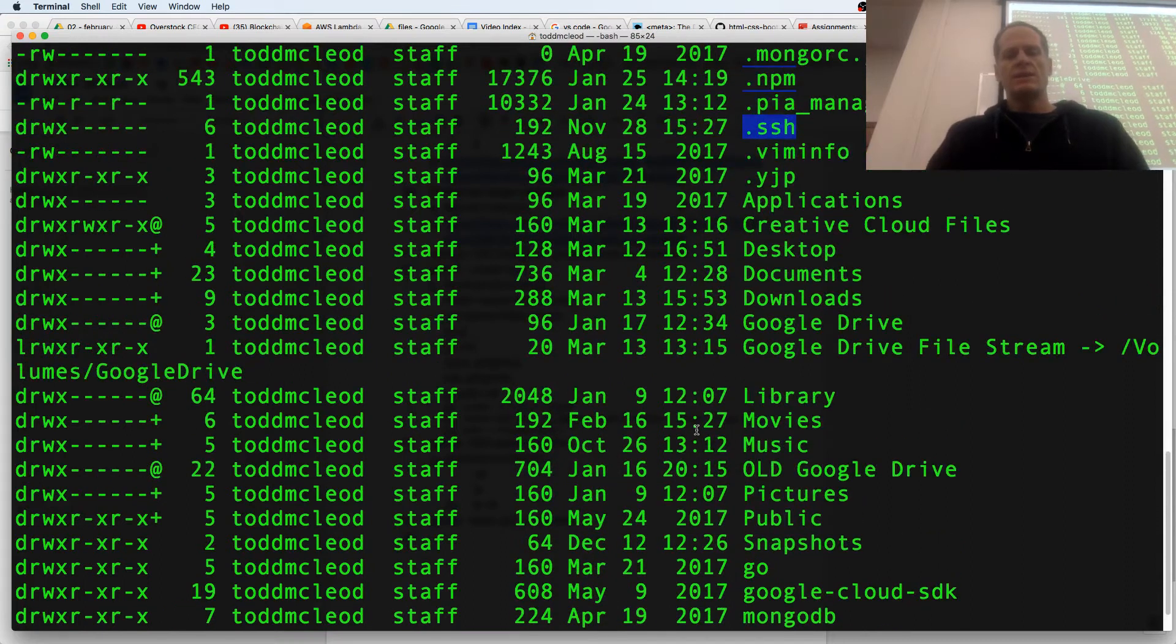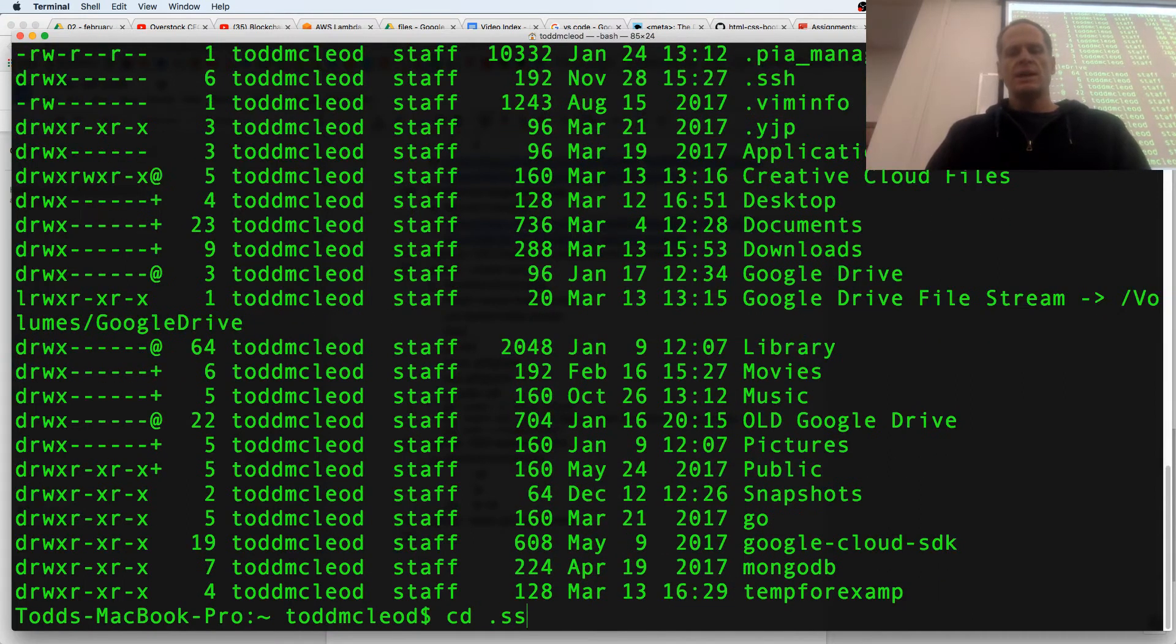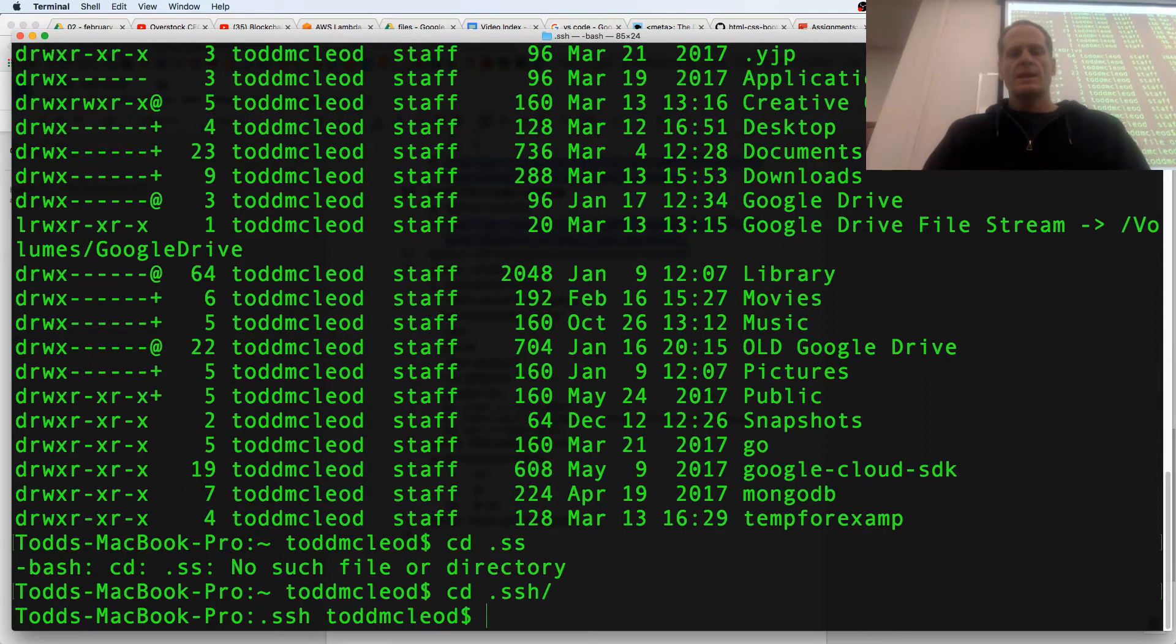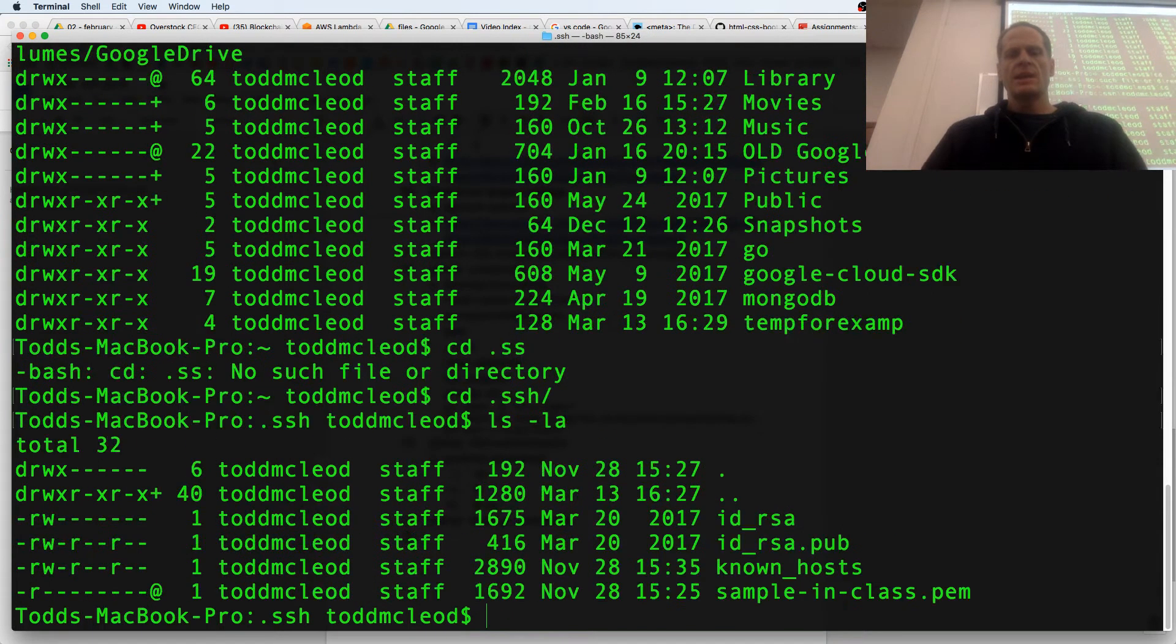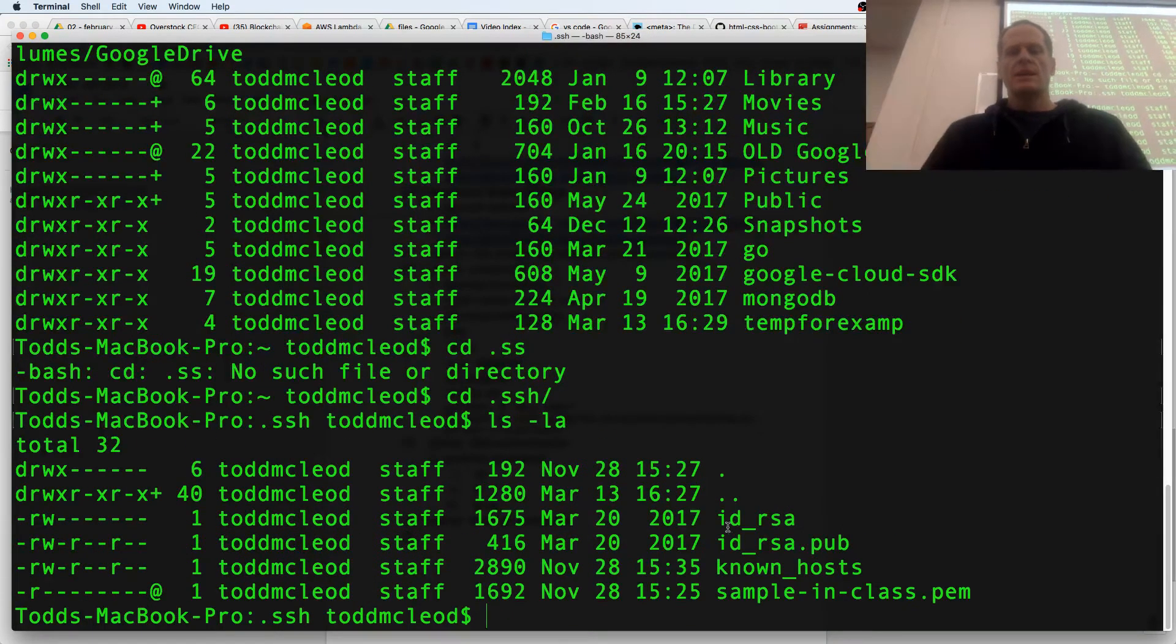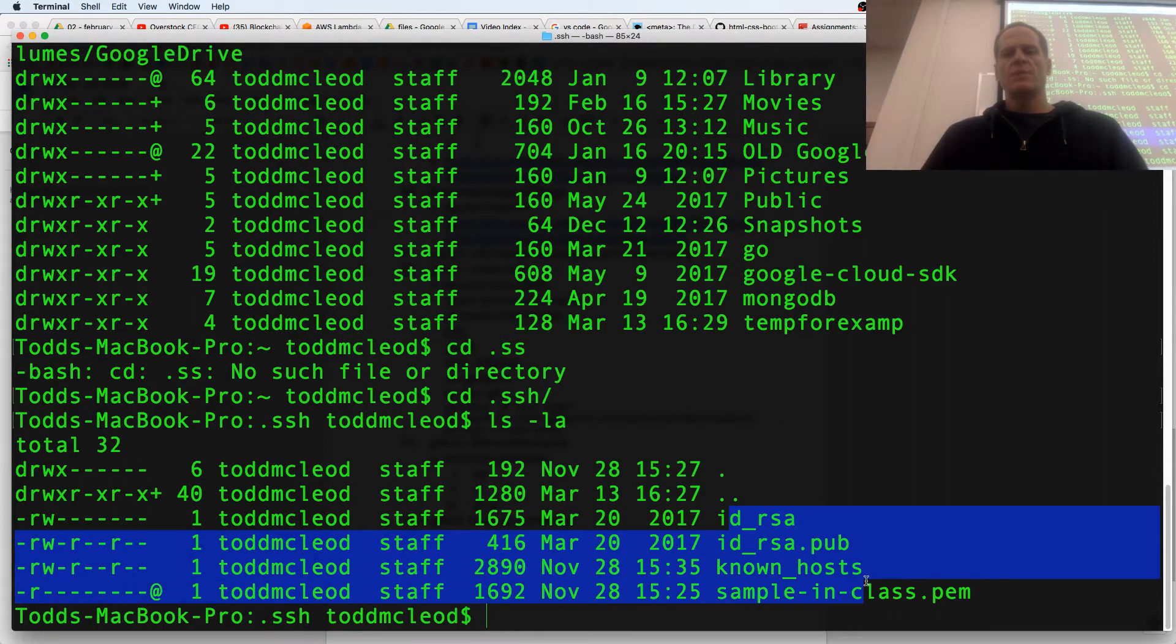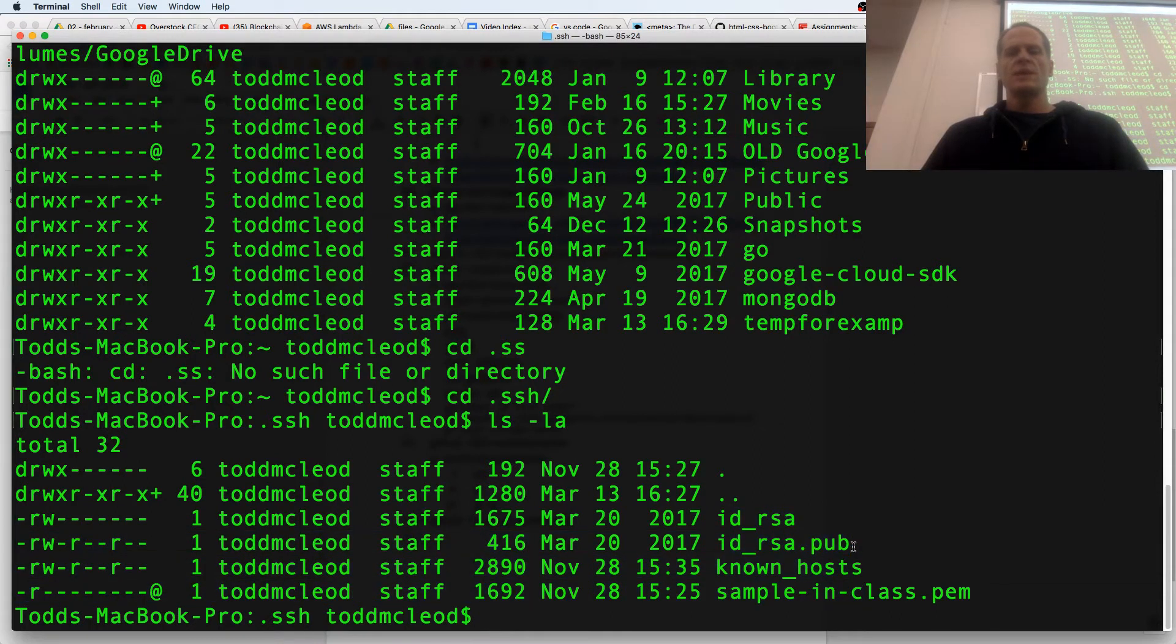If I CD into .SSH and LS -la, what's in there, I have ID RSA. This is like public, this is private.